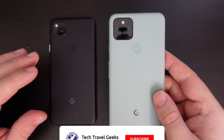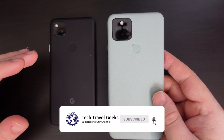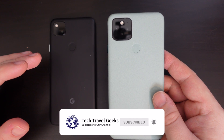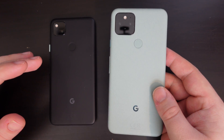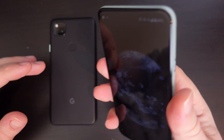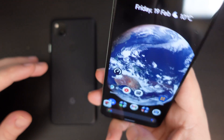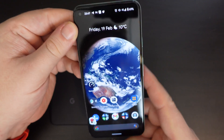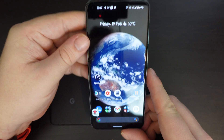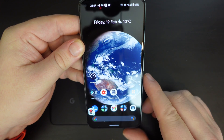If you don't already, please do subscribe to the Tech Travel Geeks here on YouTube. So I have my Google Pixel 5 and as you can see it has gesture navigation.